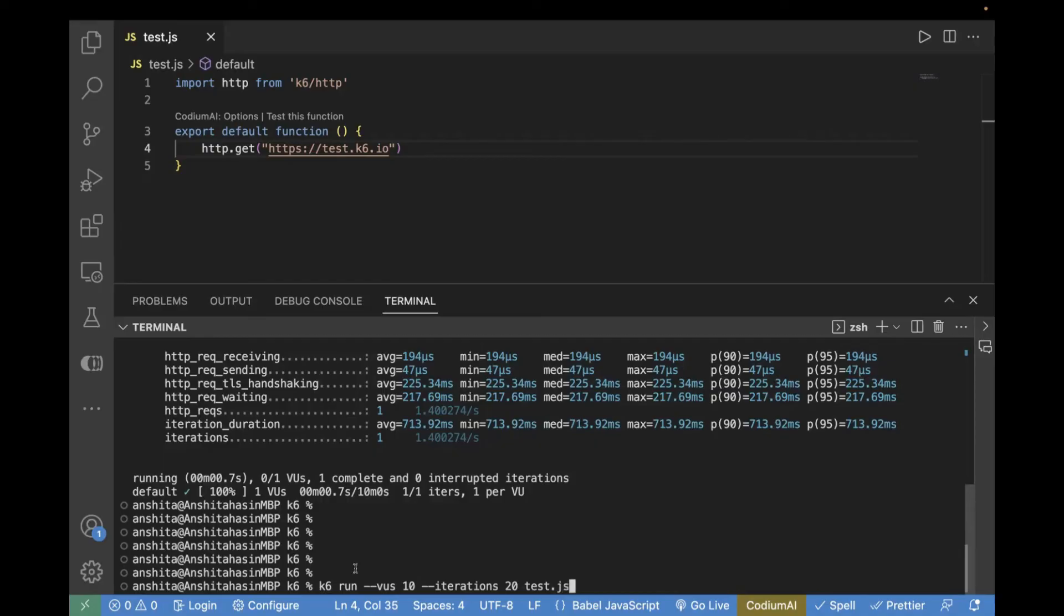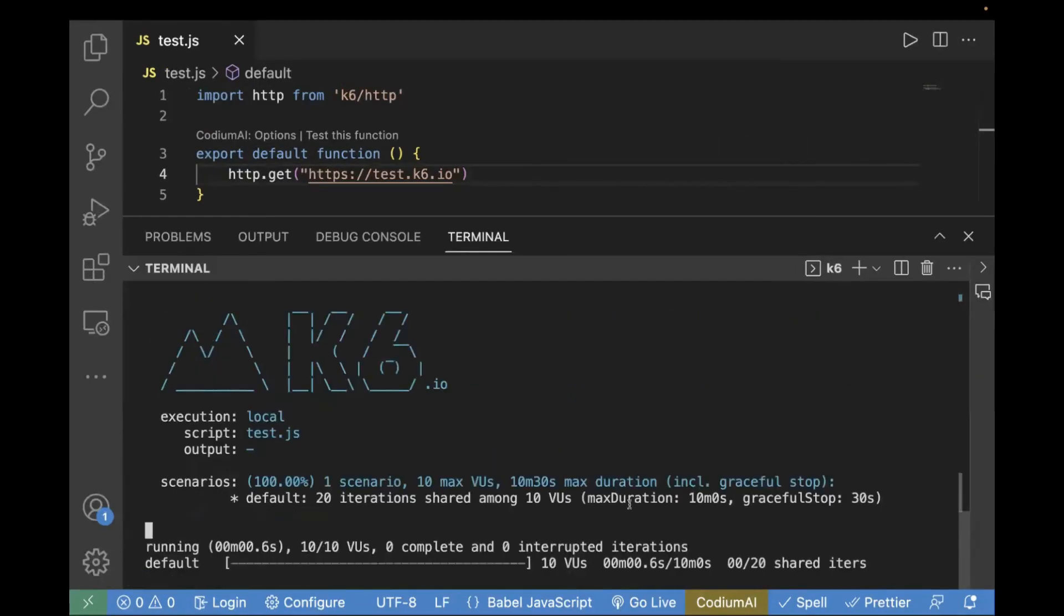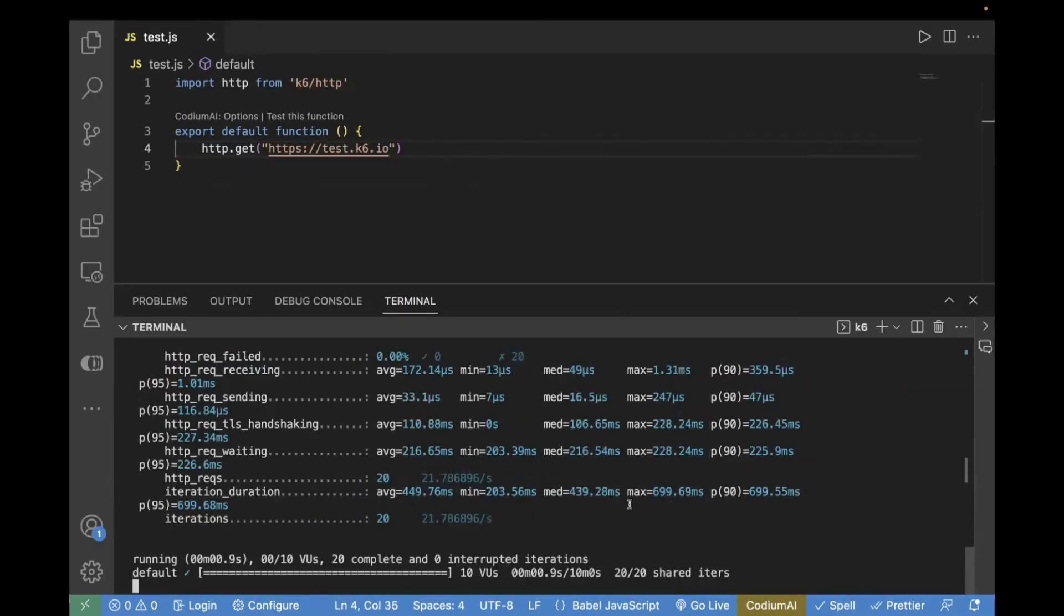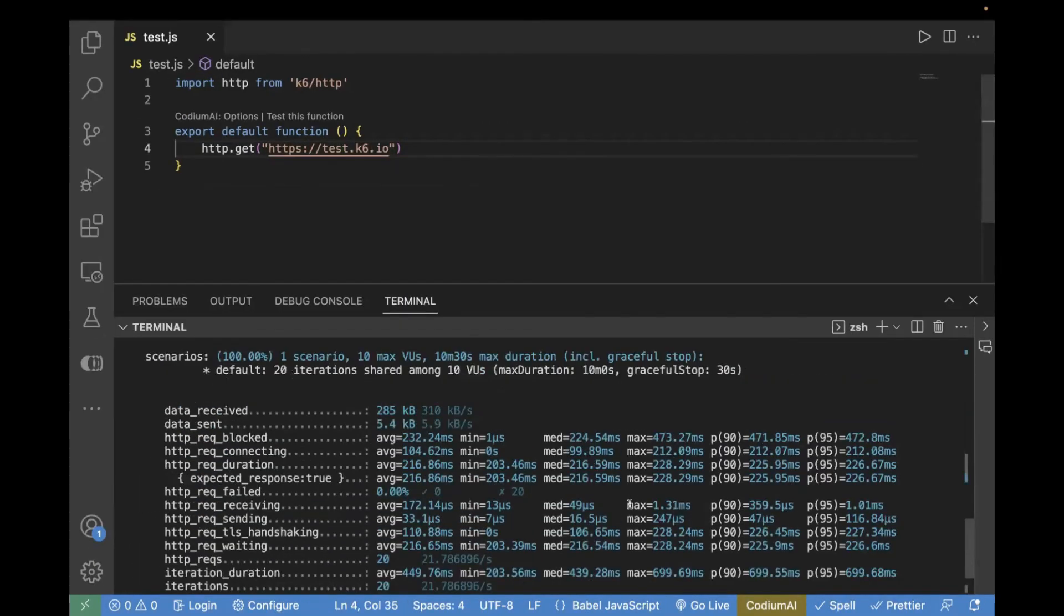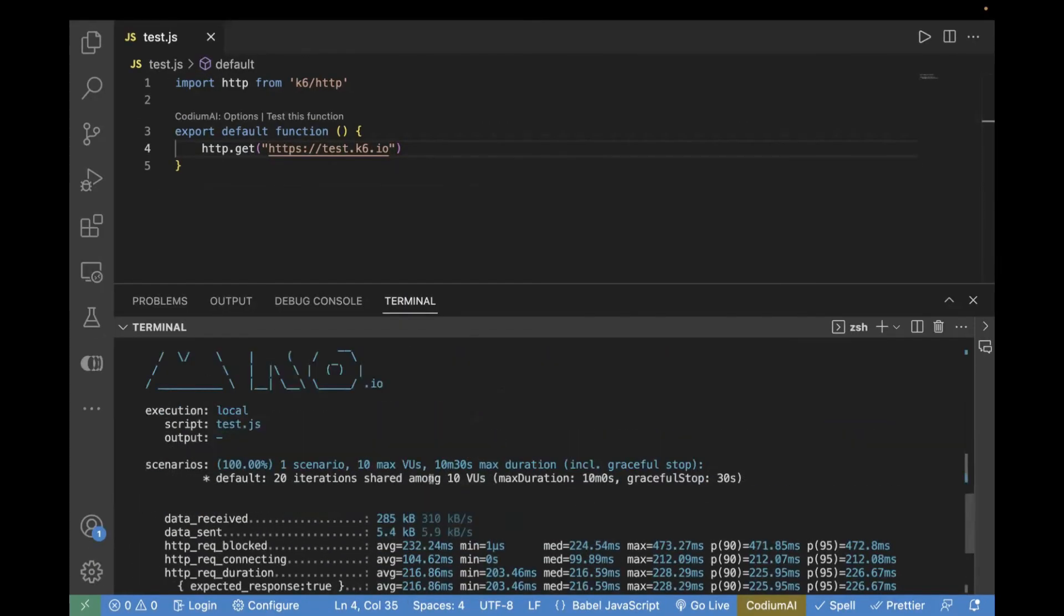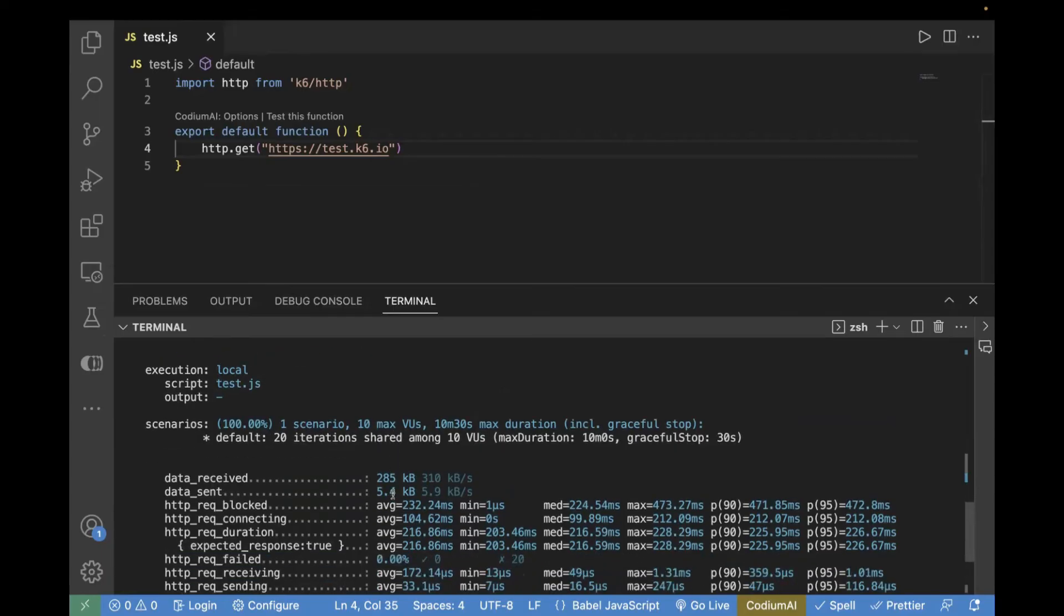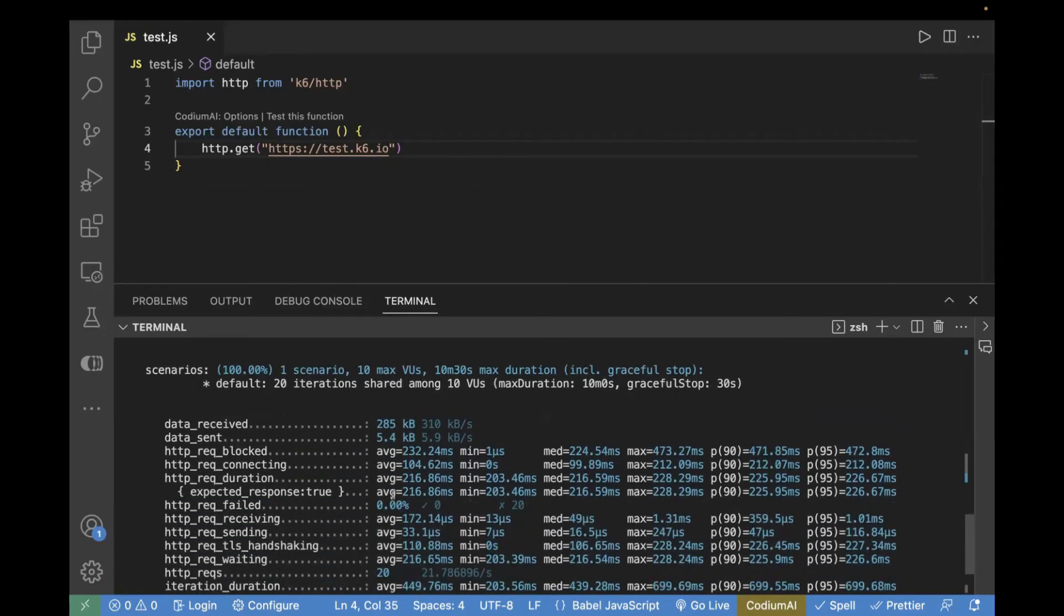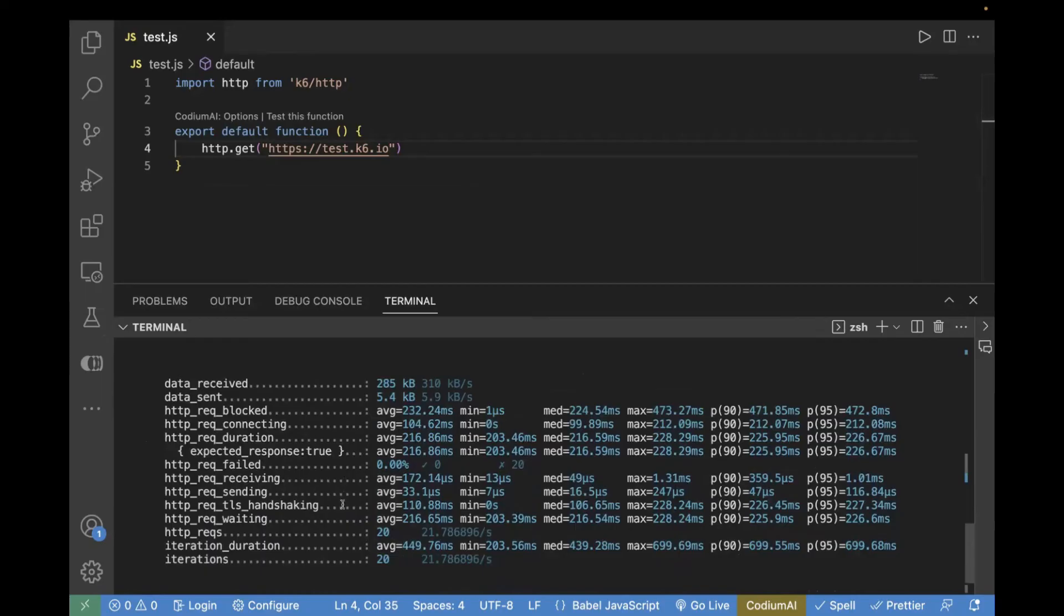Now, if you run your test case, it will be executed for 10 virtual users. You can see over here 10 virtual users and 20 iterations. So, in the logs, you can clearly see it got executed for 20 iterations. And it was shared among 10 virtual users.